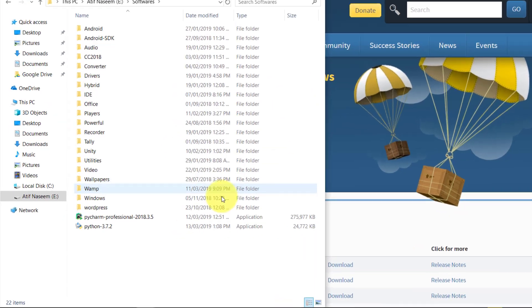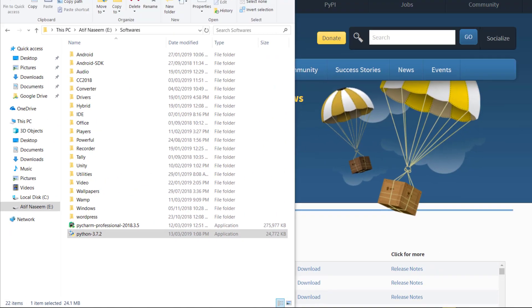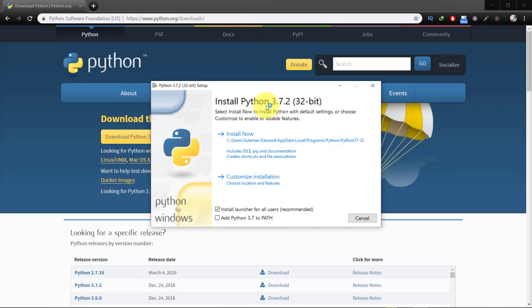Open the Python installer and install Python.